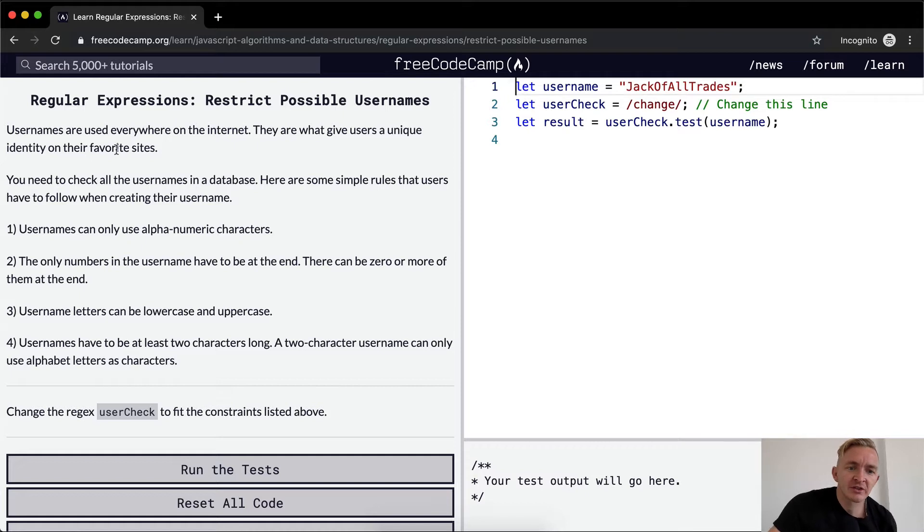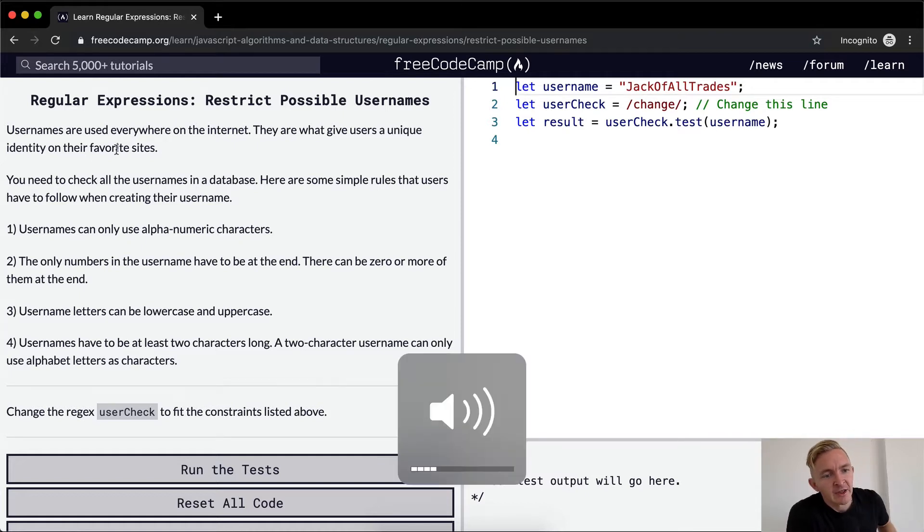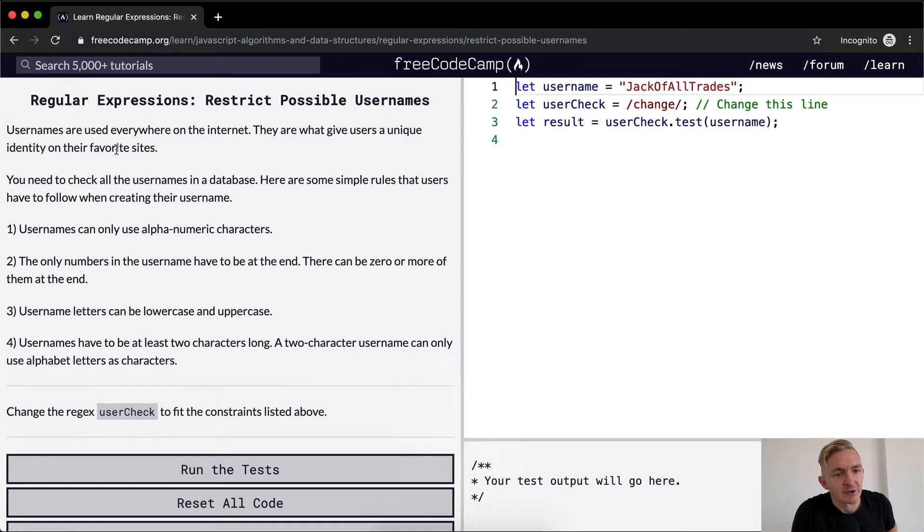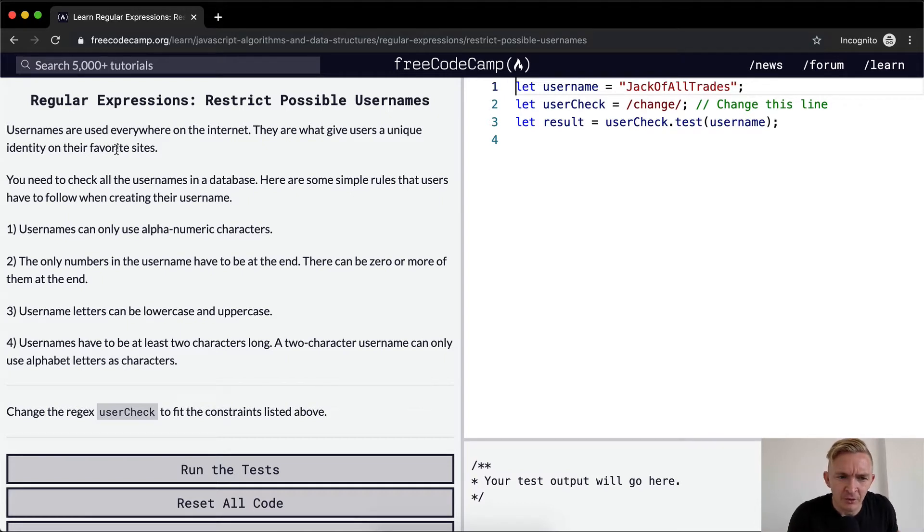You need to check the usernames in a database. Here are some simple rules that users have to follow when creating their username. Usernames can only use alphanumeric characters. Only numbers in the username have to be at the end.